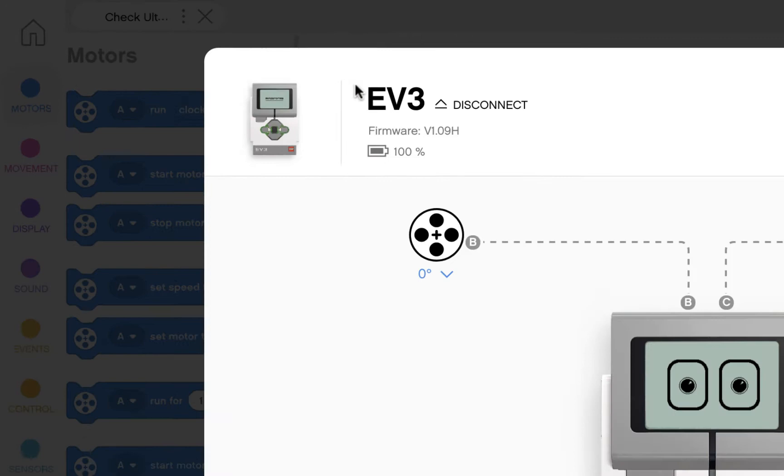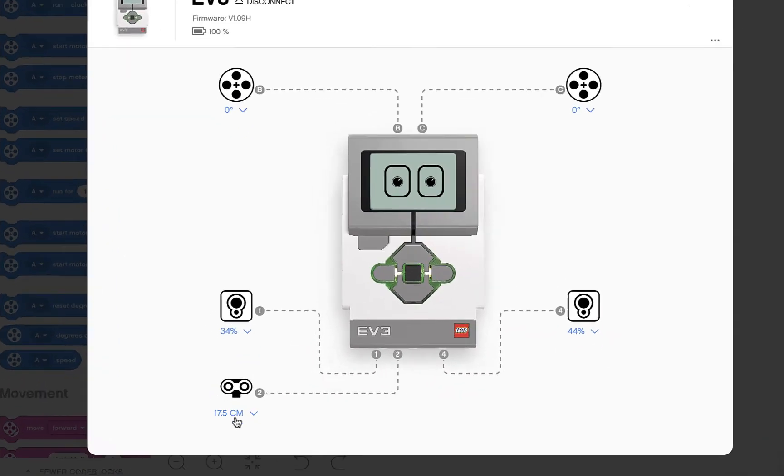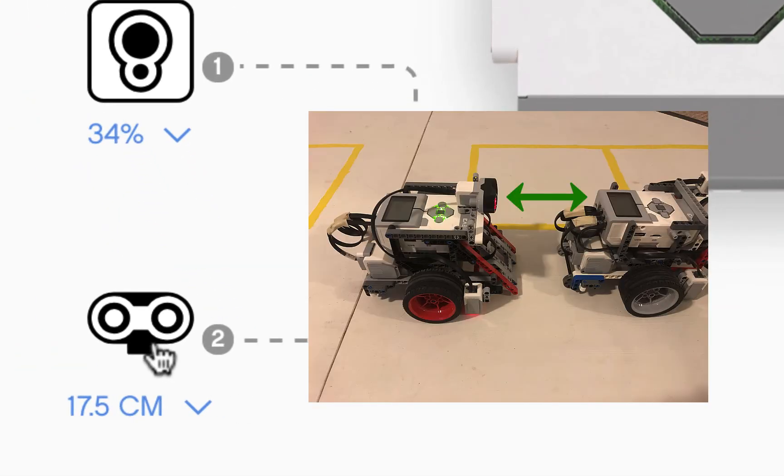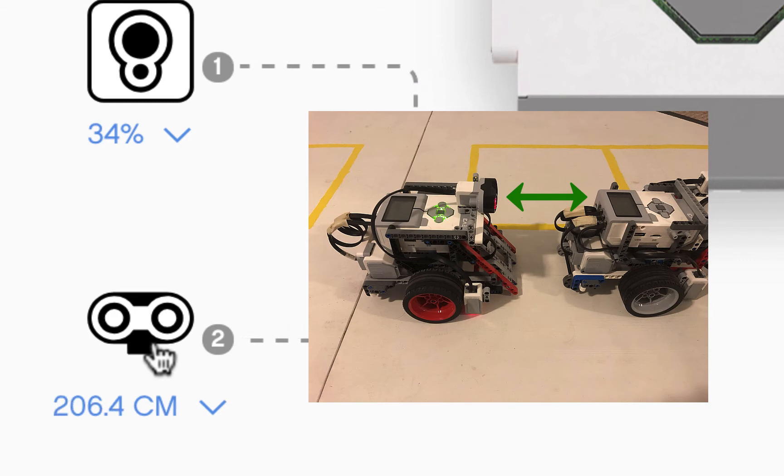If I click here, I can see that the ultrasonic sensor shows the robot is currently 17.5 cm away from another object.